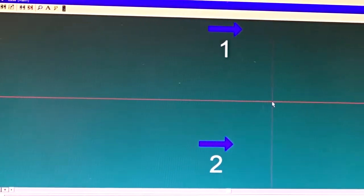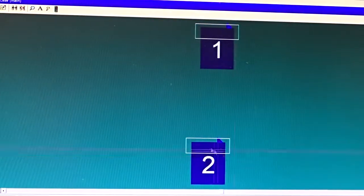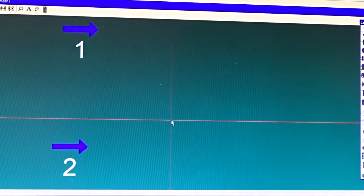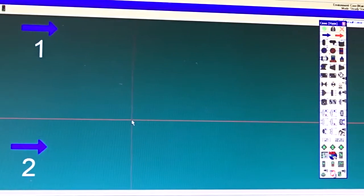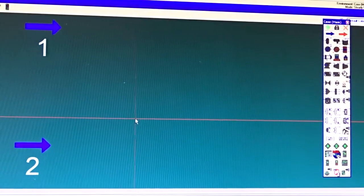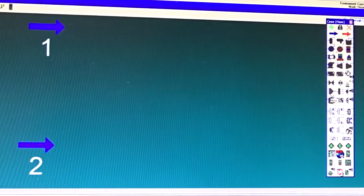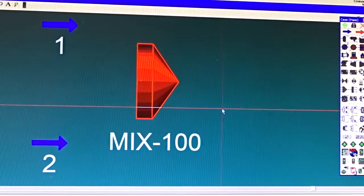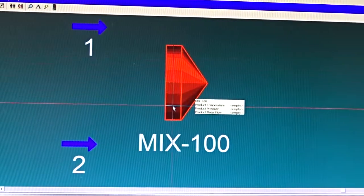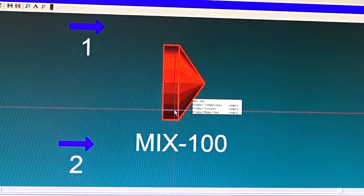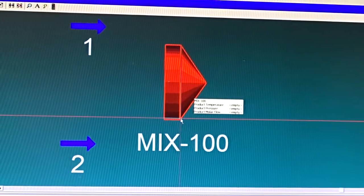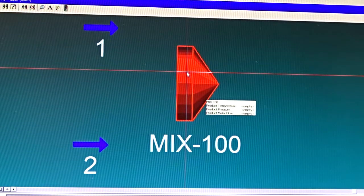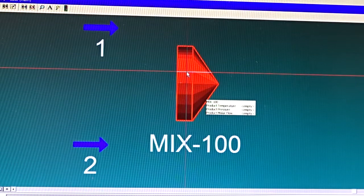Now we have streams but no unit operations. I would like to combine these two streams into a single stream to feed to the reactor. Combining streams means using a mixer. I'll go to the mixer and insert it into the flowsheet. Notice the color coding of the mixer: it has a reddish or yellowish color, meaning the unit operation is not well connected and does not have enough information.